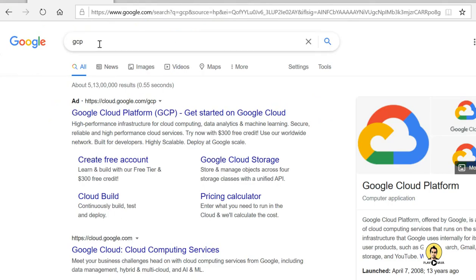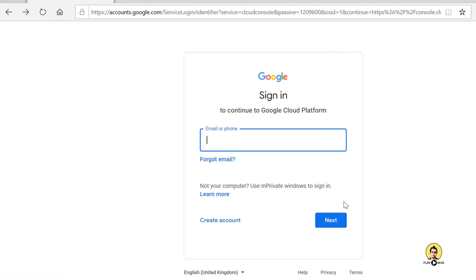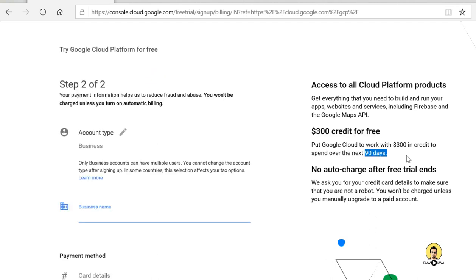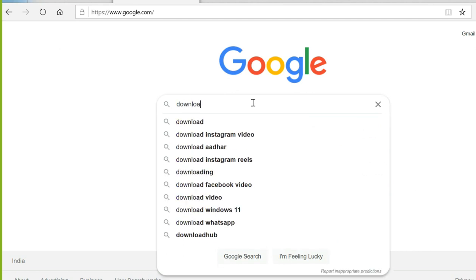These are the steps we are going to perform from scratch. First, we will create a storage bucket. We will go to the GCP console, do the login, and a screen will ask us for billing. A $300 credit is already provided and 90 days are free, so we will provide the details for our POC.